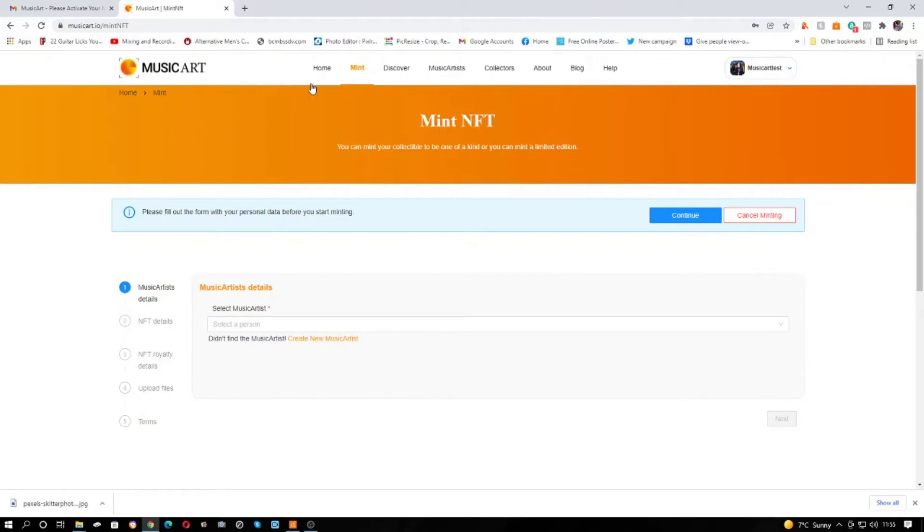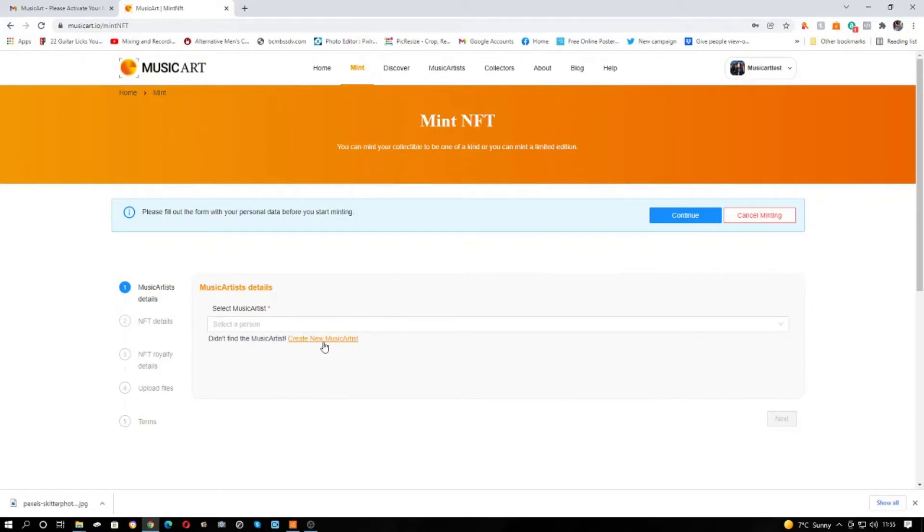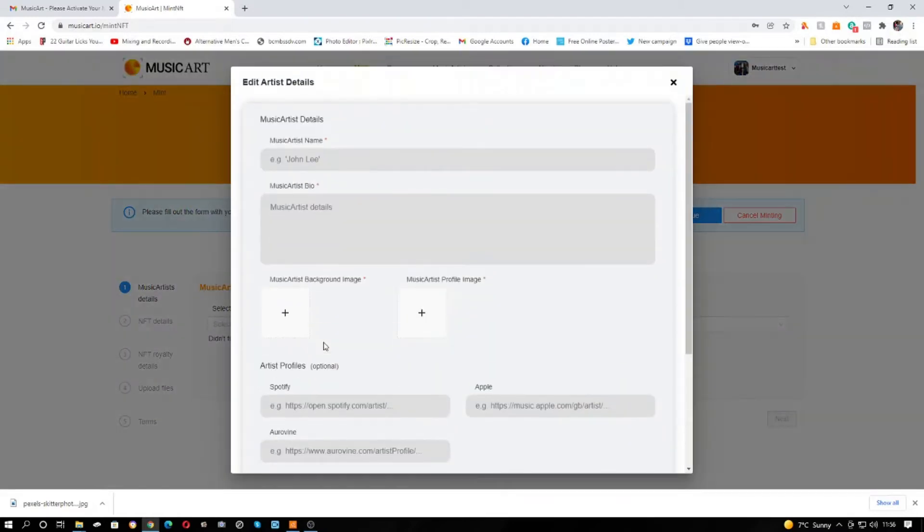So you go to mint and you'll see here a little section music artist details. What you need to do before we can do any minting or create any NFTs is create a new music artist.